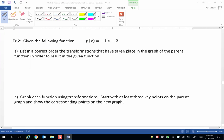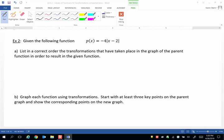Example 2. Given the following function p of x equals negative 4 times the absolute value of x minus 2. Let's list in the correct order the transformations of the parent function. Let's first note to self what is the parent function.